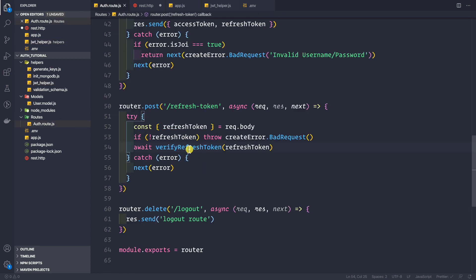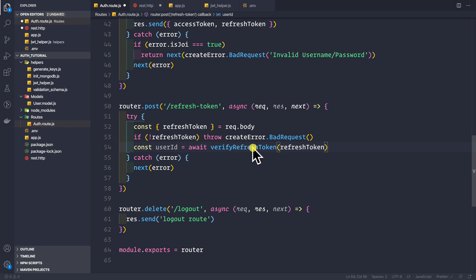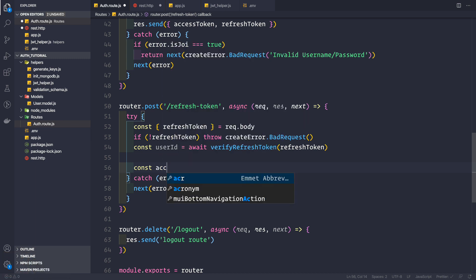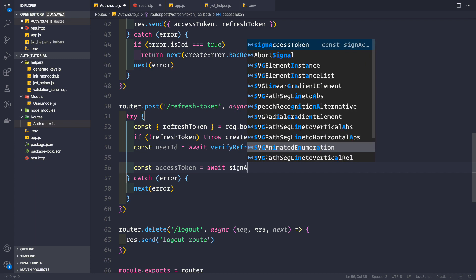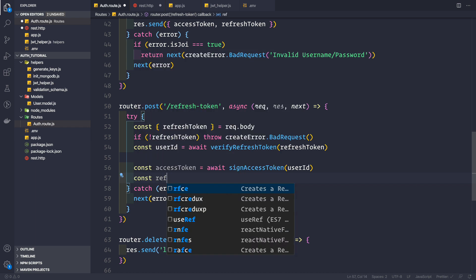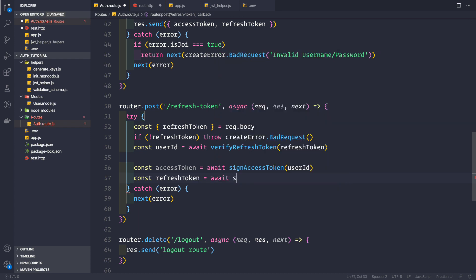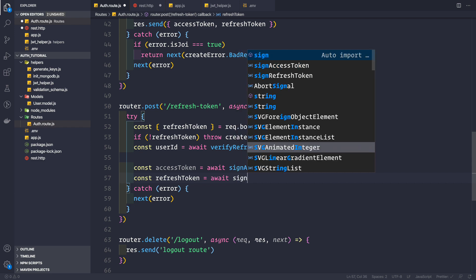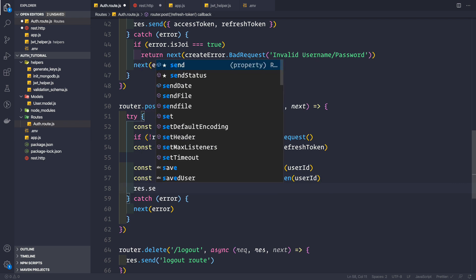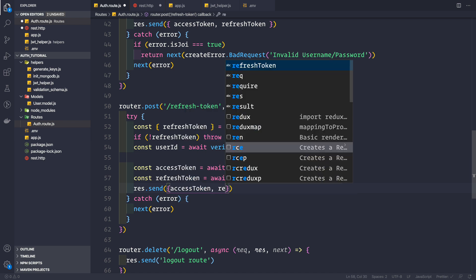Back in our auth route, we are awaiting verifyRefreshToken and if the promise resolves we get back a user ID. Now that we have the user ID, we can generate a new pair of refresh and access tokens. Const accessToken equals await signAccessToken with the user ID, and then refreshToken equals await signRefreshToken with the user ID. Then we send back the response with the access token and the refresh token.